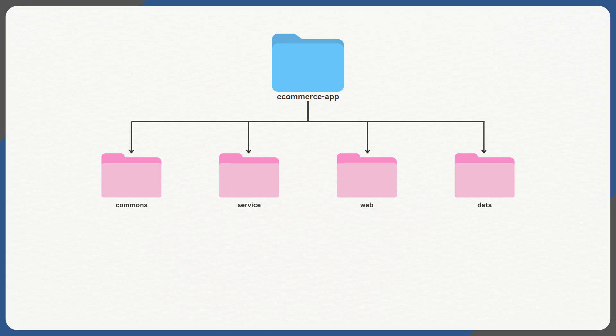Commons module might have all the shared utilities like DTO, Constants, etc. The Service module might have the business logic and services. The Web module might have the REST API or web application related code. And then the Data module would have the code pertaining to data access or repository related code.